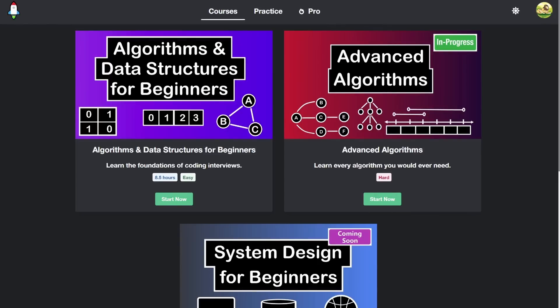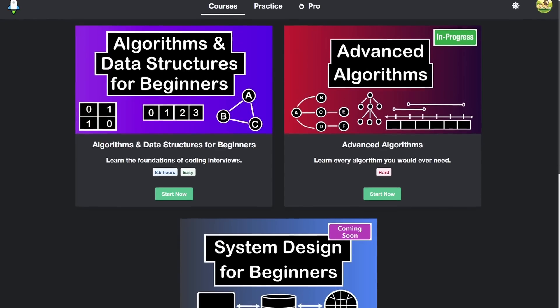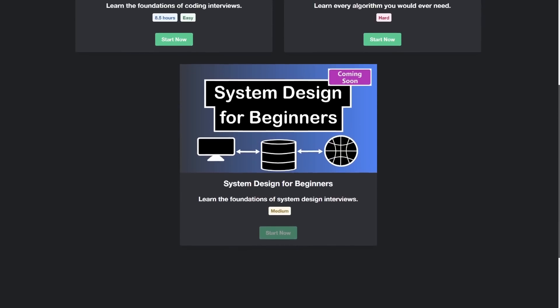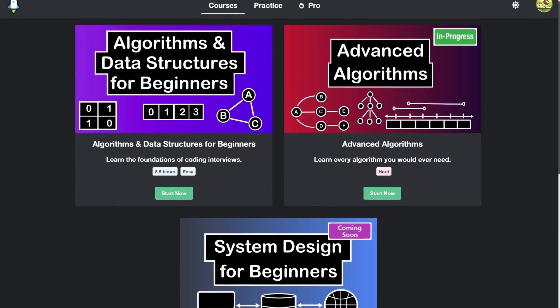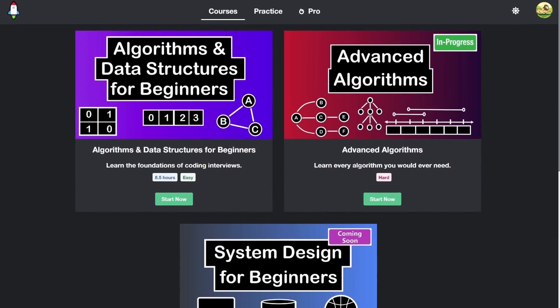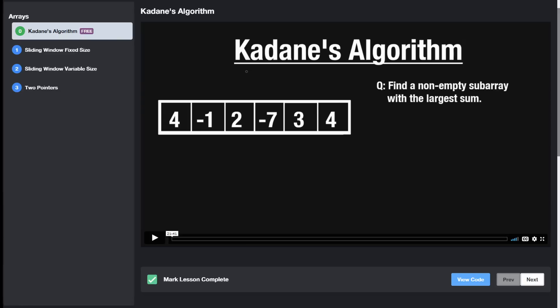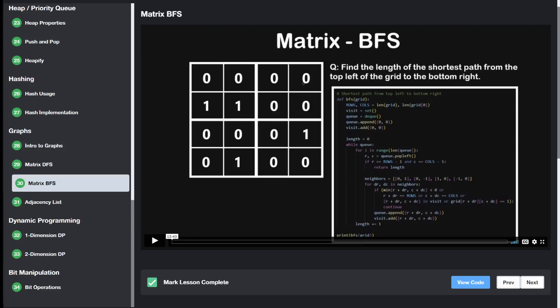Before we get started, I just want to quickly mention: if you haven't heard, I recently launched NeatCode Pro. There's a 25% off launch sale going on right now. If you're preparing for coding interviews, I highly recommend checking it out. You can get lifetime access to all current and future courses. I'm currently focusing on coding interview prep, but in the future I want to expand to full stack web development, cybersecurity, maybe even machine learning. If you like my teaching style, I think the courses are going to be really helpful for you.